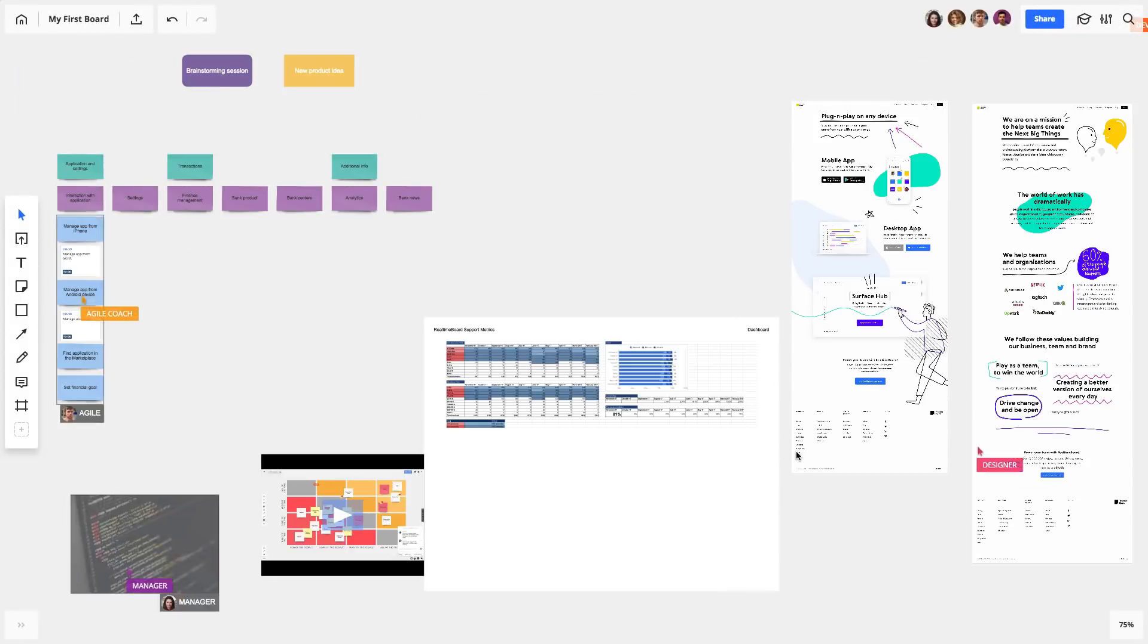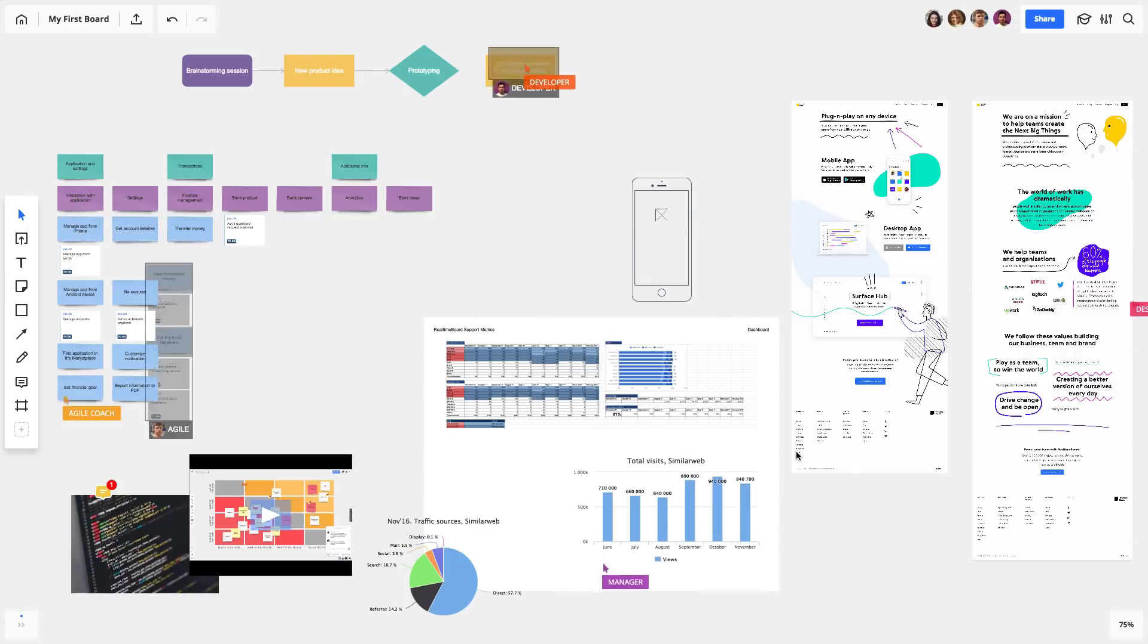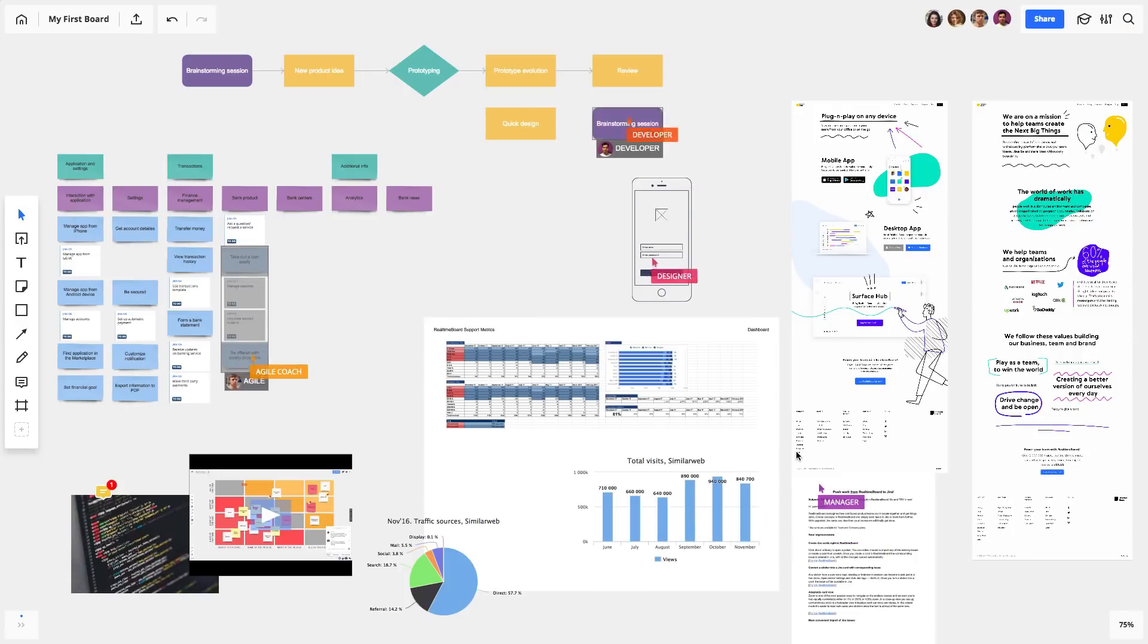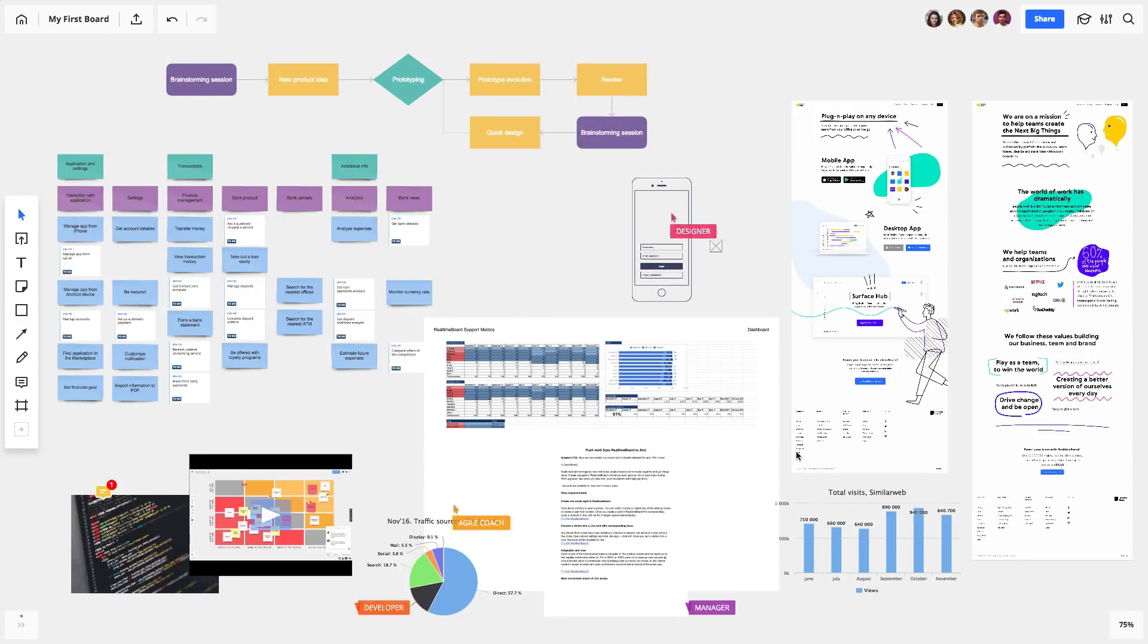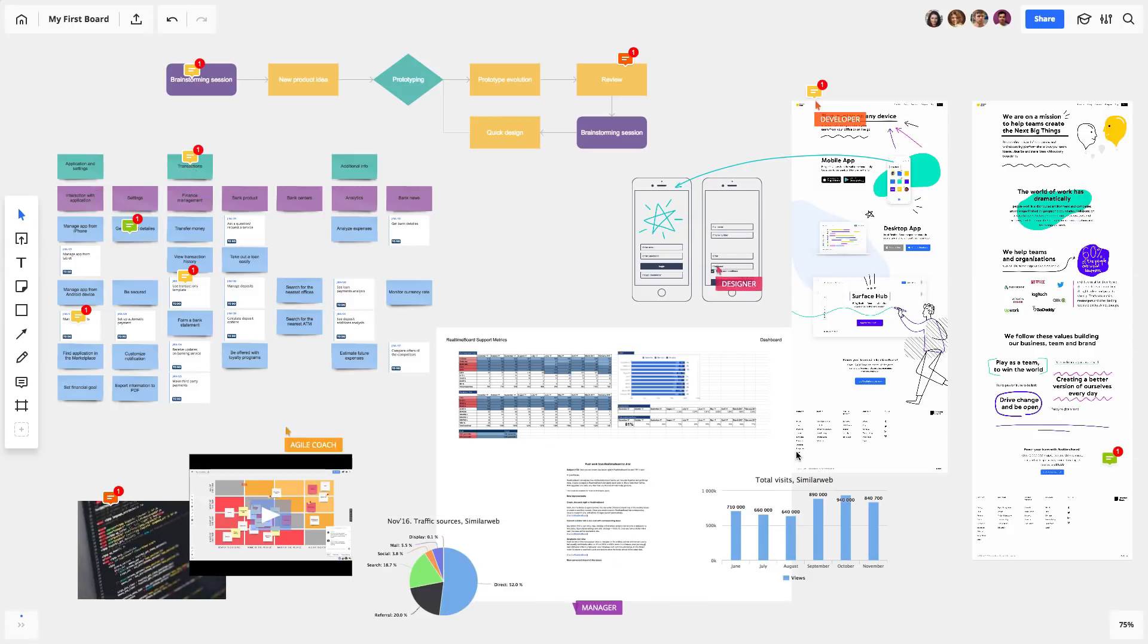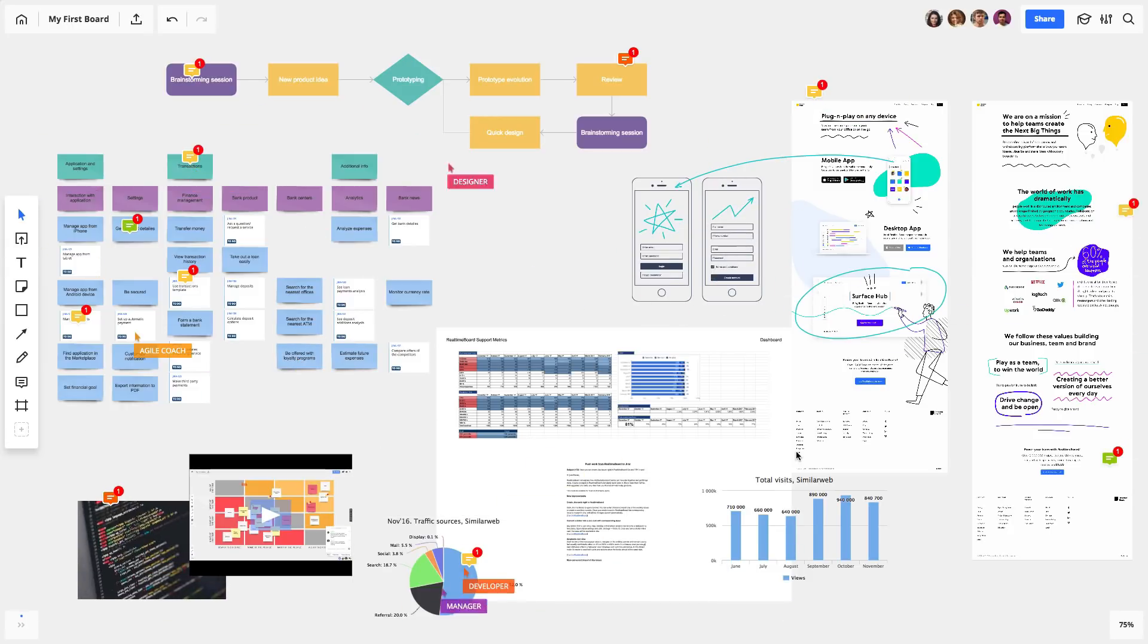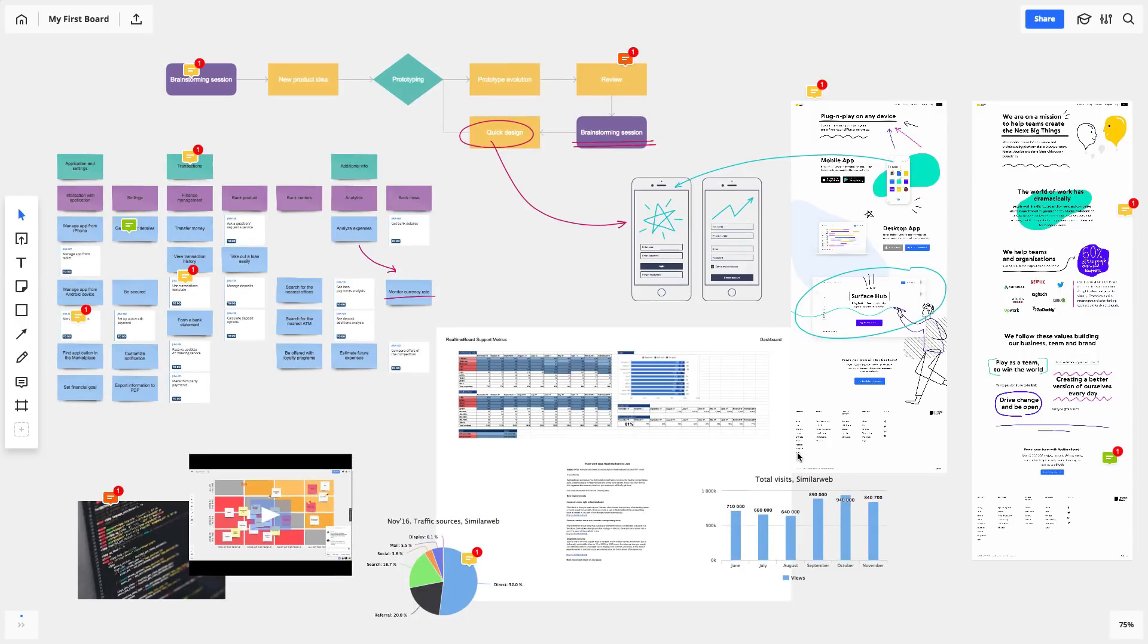It fits right into your team's current workflow. They can add everything from spreadsheets to interactive prototypes to the board. It's updated in real-time for everyone in your team, regardless of their location, so you'll always be on the same page.